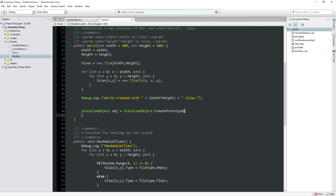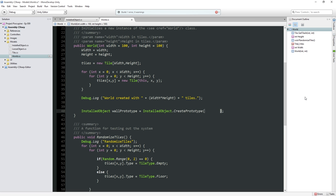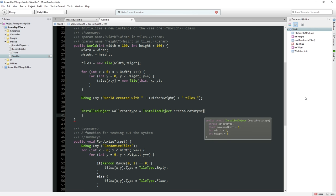Let's go ahead and create our wall prototype — this is going to be our dummy object to get started. So we're going to call CreatePrototype. It wants a string for the object type, which is the internal ID for this object. Early on we'll probably also use this to display the name, maybe as part of a tooltip. In the future we'll likely break this into two separate strings — one for object type and one for object name — and we'll probably want text fields for descriptions too. But for now, our object type is just going to be called 'wall'.